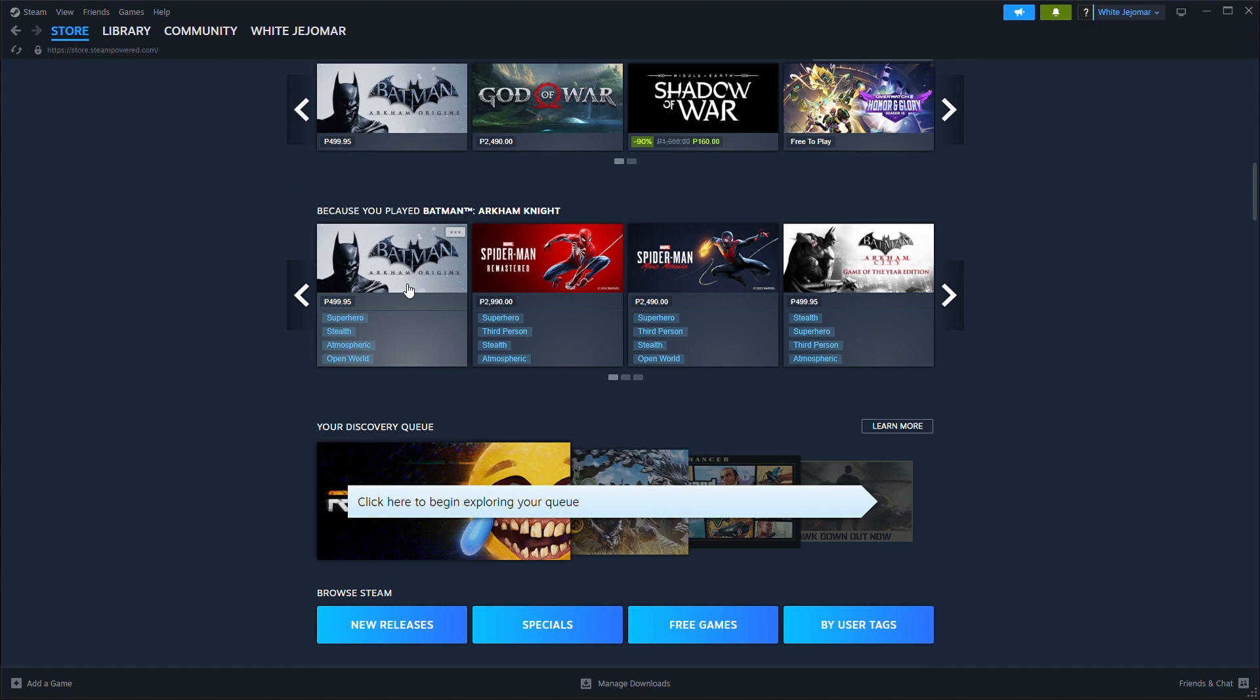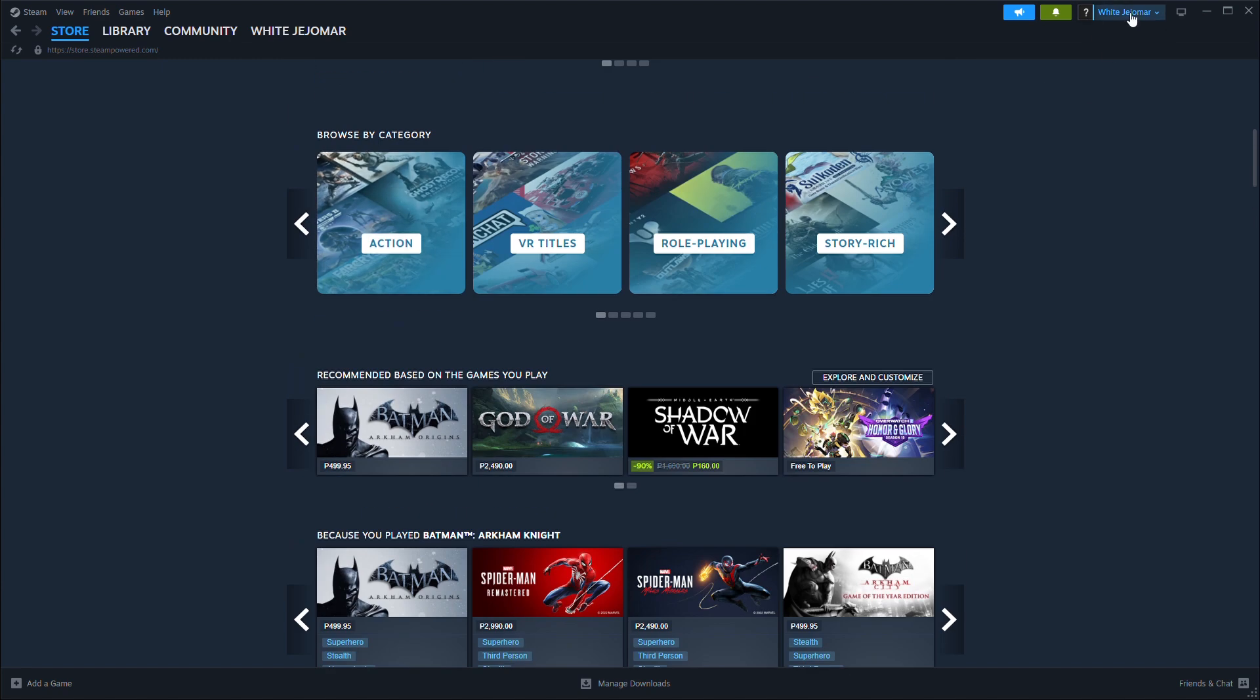Click your profile name in the top right corner and then select Account Details.